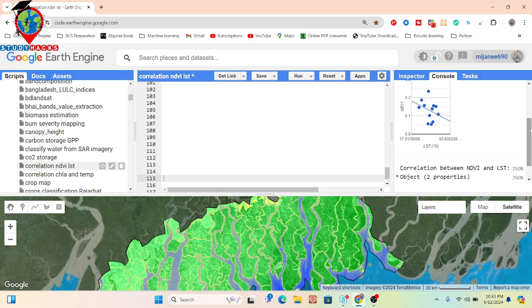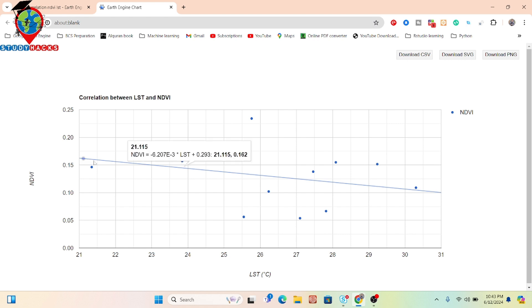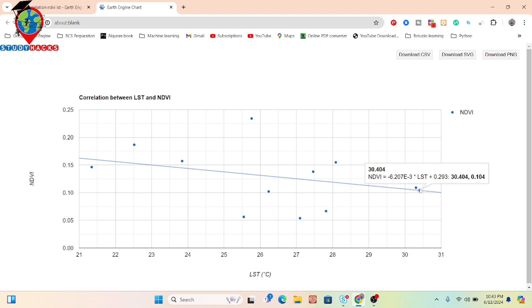This means that when the NDVI value is high, the LST value is low. I opened the chart I already created, and you can see it shows a negative correlation between NDVI and LST. For example, where LST value is 30 degrees and NDVI value is 0.1 — this indicates that a high LST value corresponds to a low NDVI value.